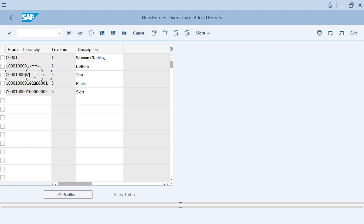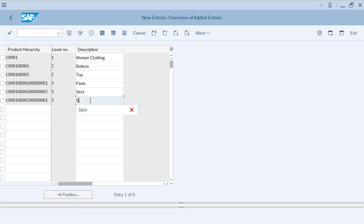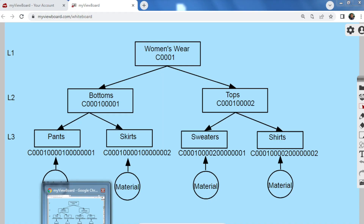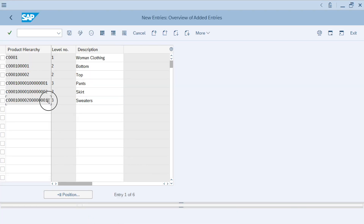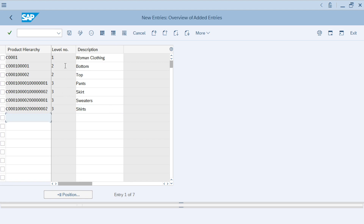We then type in the remaining entries: under Top we have Sweater and Shirt. So this is how we maintain product hierarchy. The first level branches into two second-level groups, and each second-level branches into two groupings: under Bottom we have Pants and Skirt, and under Top we have Sweater and Shirt. We save it.